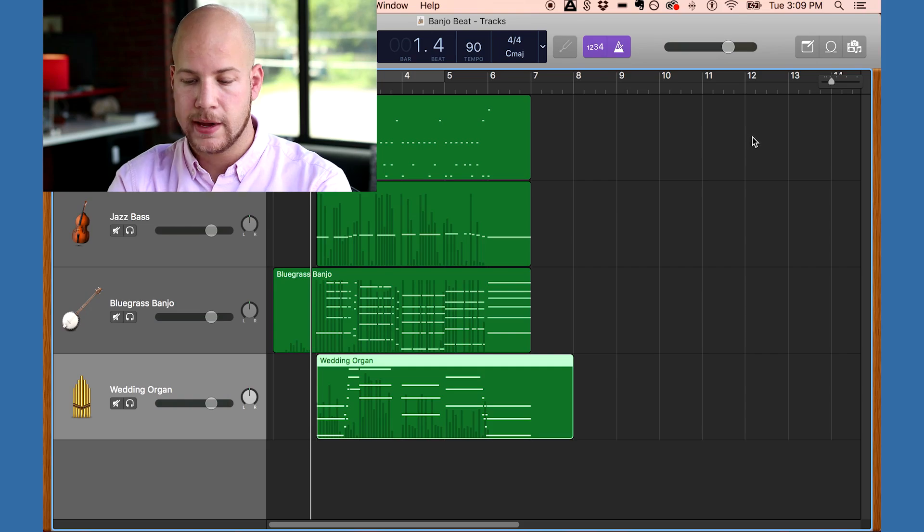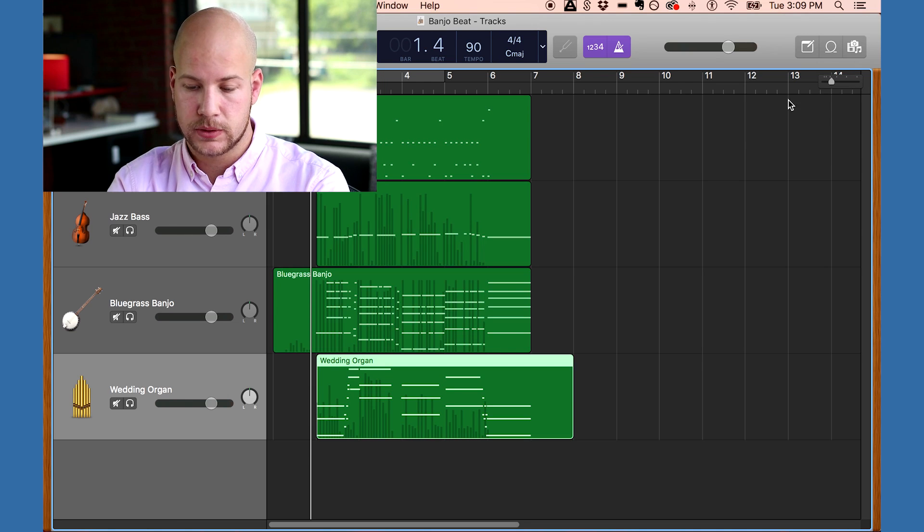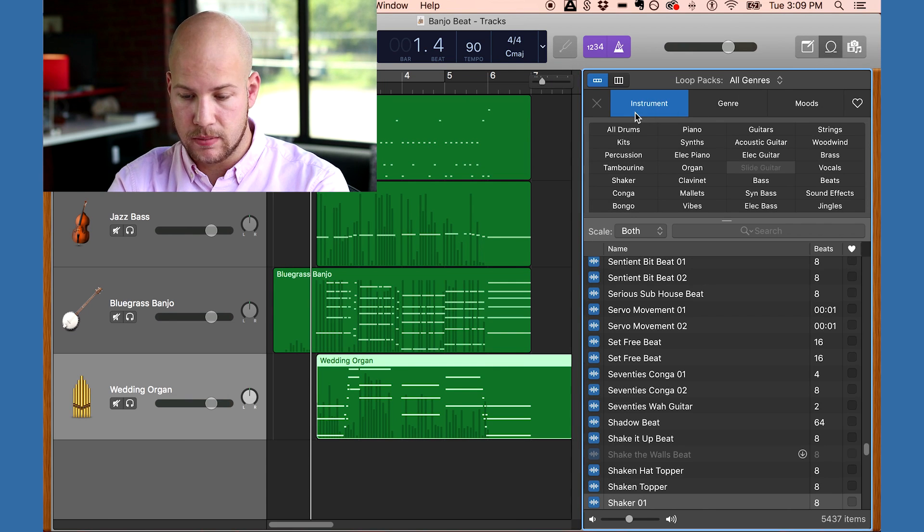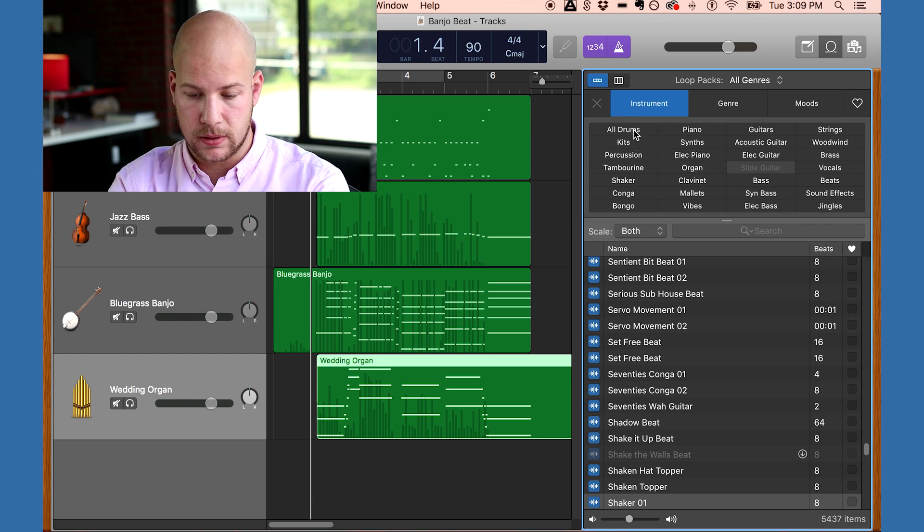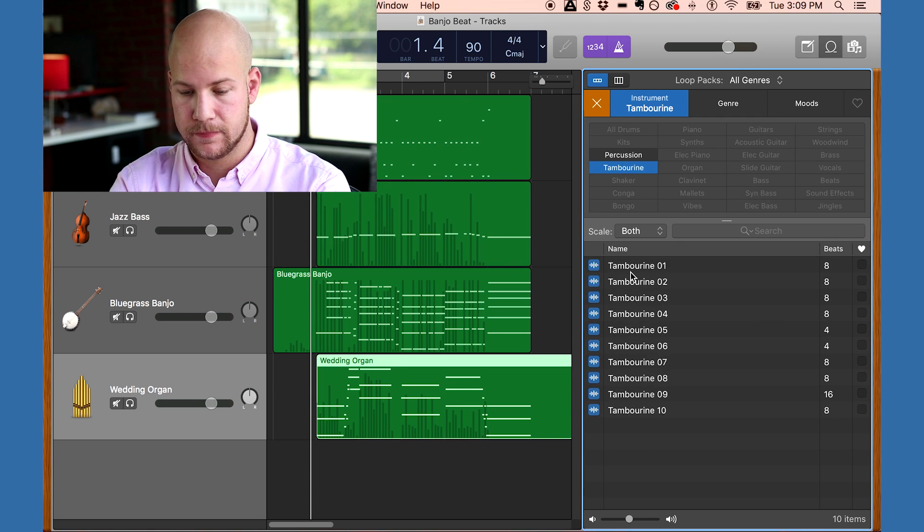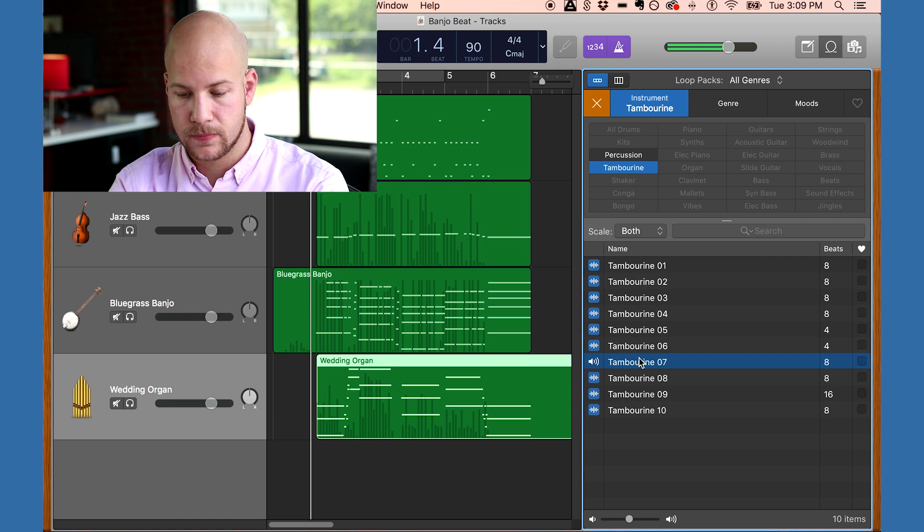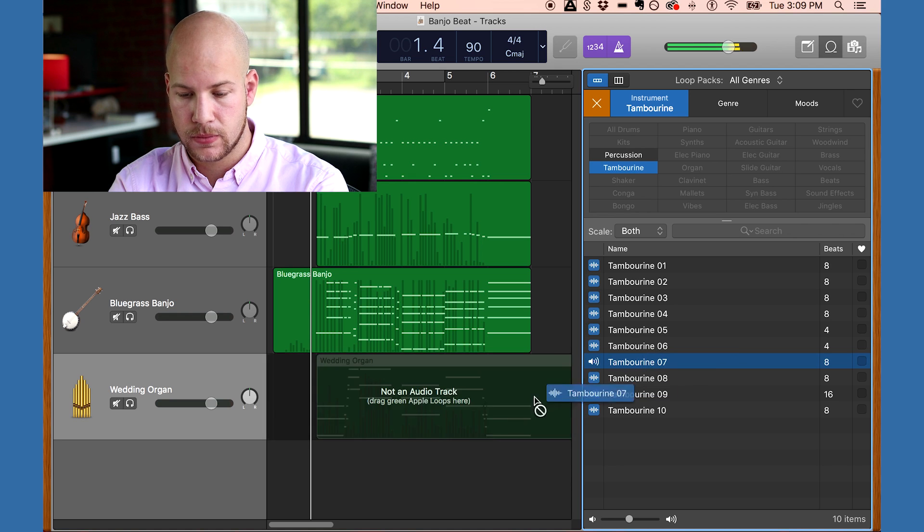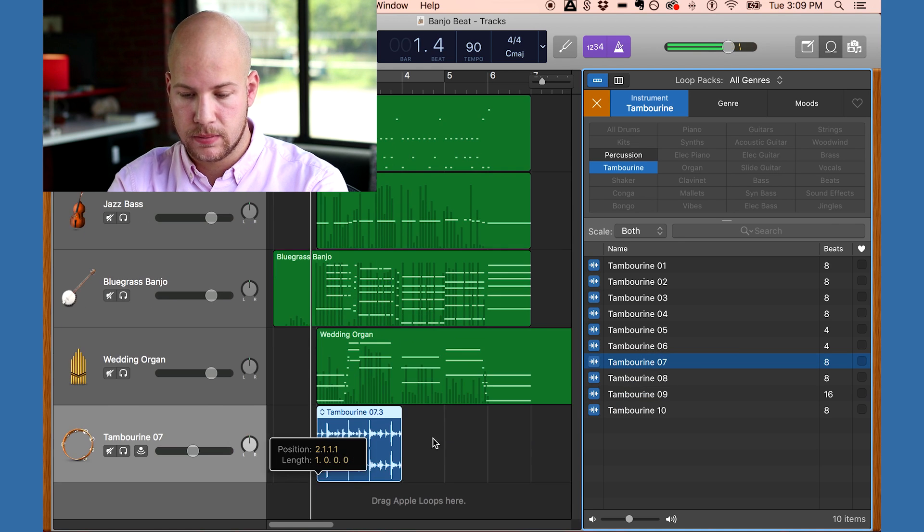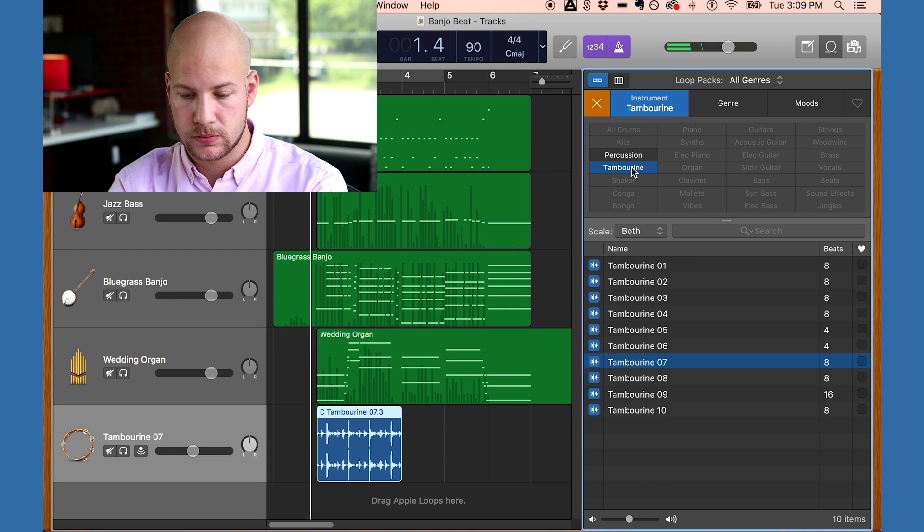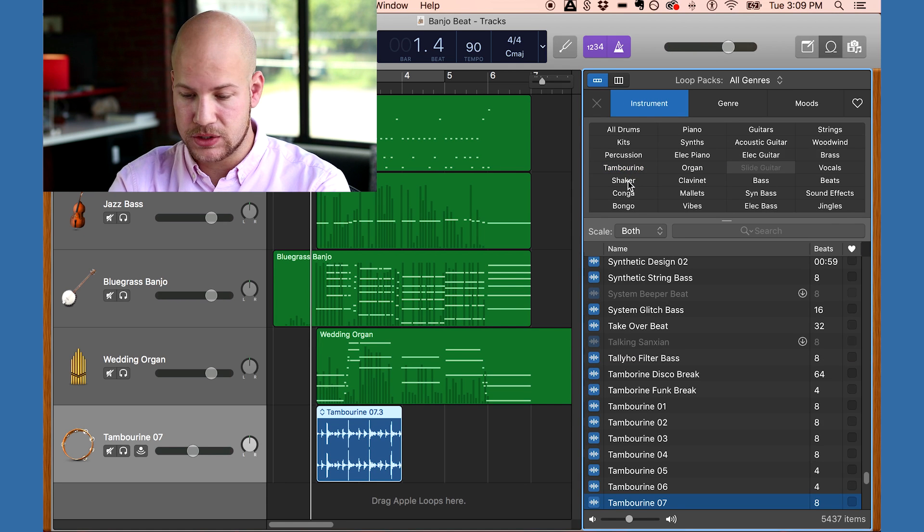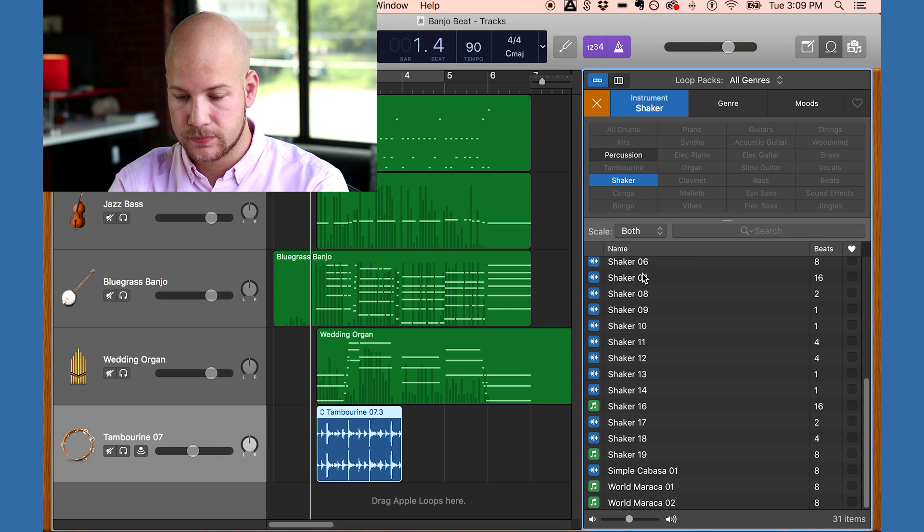I want to add some percussion, so I'm going to grab some loops to fill out the track a bit. I can open the loops with this button up here. The loops are sorted by their instrument. I'll go for a tambourine. This one sounds good. And I'll also add a shaker.